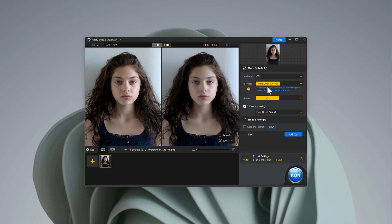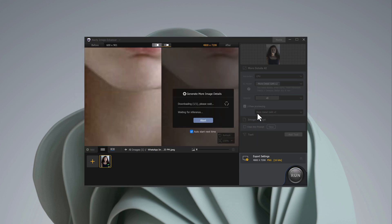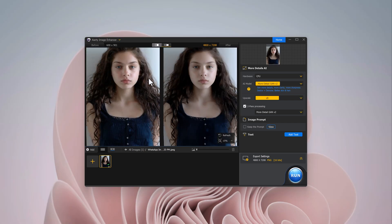You also get options like deblur, denoise, and upscale. The highlight feature is the upscale option where you can enhance your photos by up to eight times. Once you select this option, the software will start processing again. Give it a few minutes, and the transformation is amazing — you can see a massive difference between the original and the enhanced image.